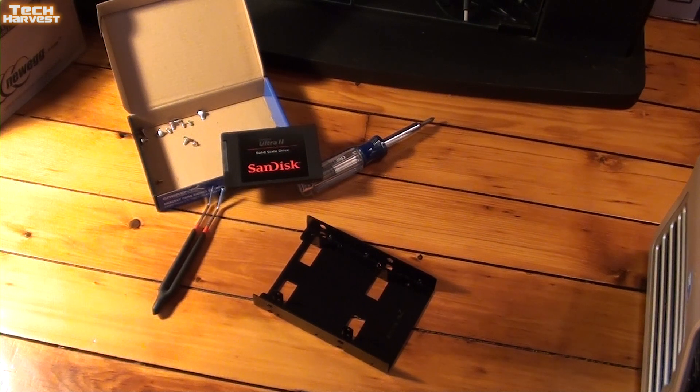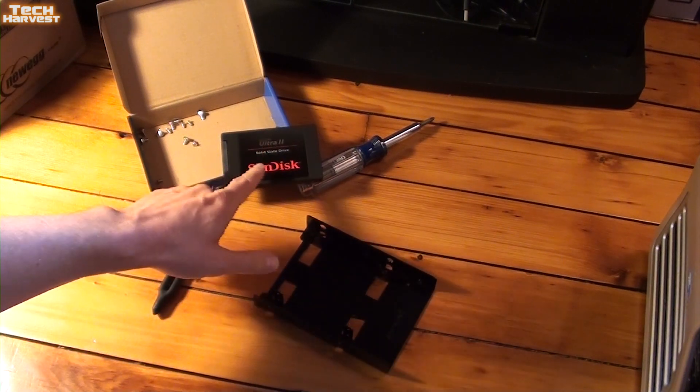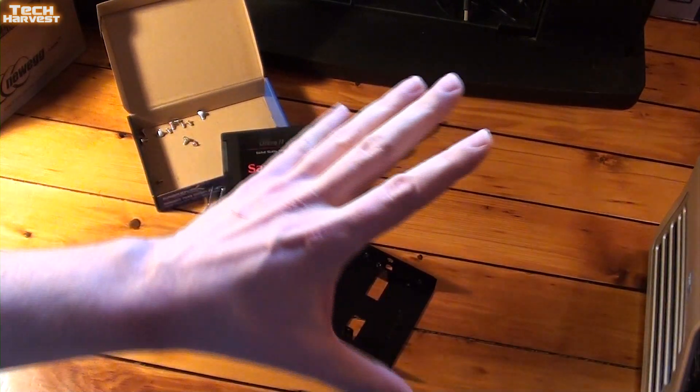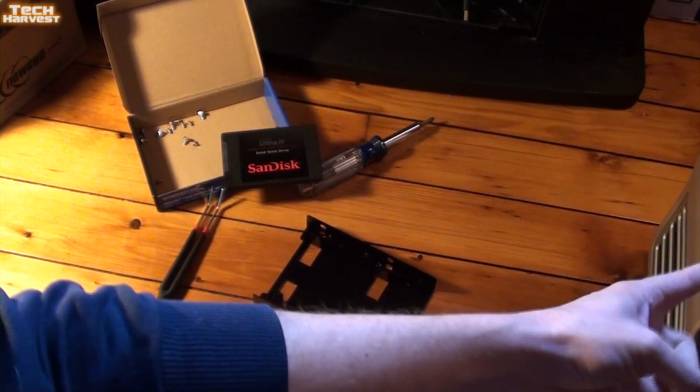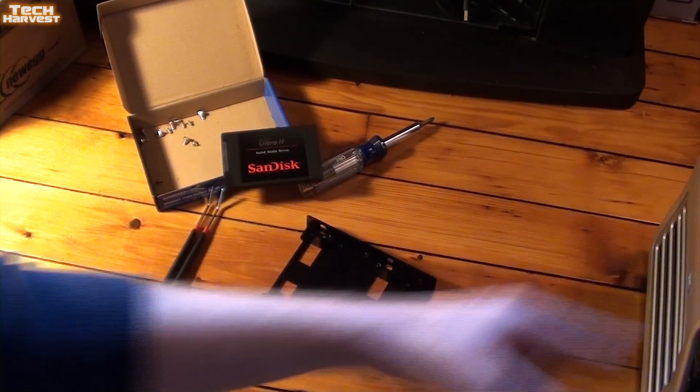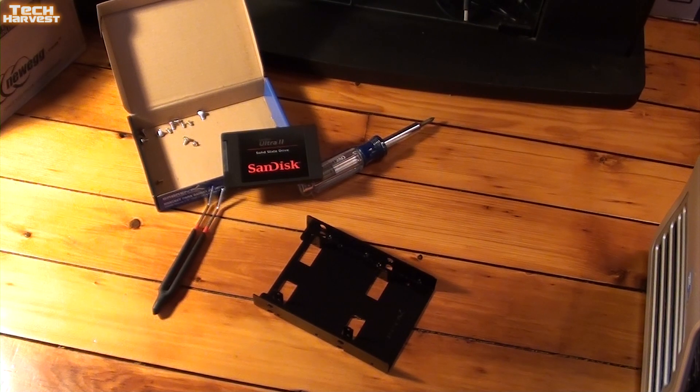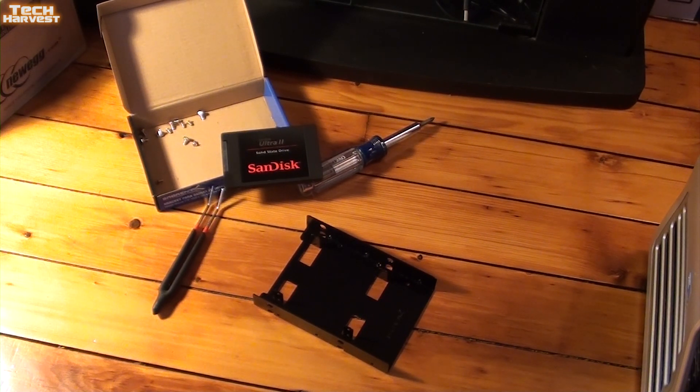So in this video, what I'm going to do is install the SanDisk SSD, remove some drives out of the computer which is right over here off-camera, and install a 4TB hard drive as well.